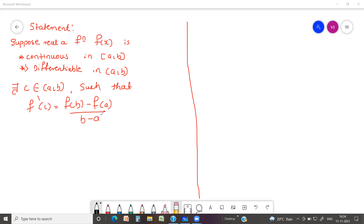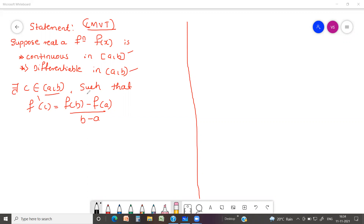This is the statement of Lagrangian's Mean Value Theorem — in short form we call it LMVT. The statement says: consider a real valued function f(x) which is continuous in the closed interval [a, b] and differentiable in the open interval (a, b); then there exists at least one point c in (a, b) such that f'(c) = [f(b) - f(a)] / (b - a).